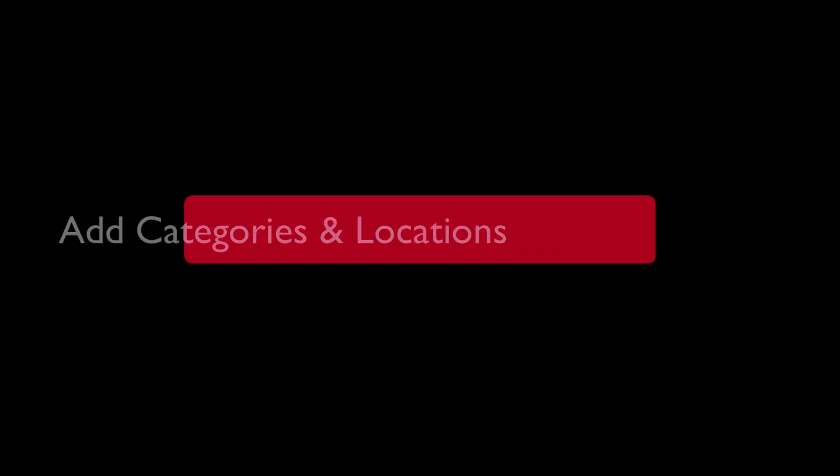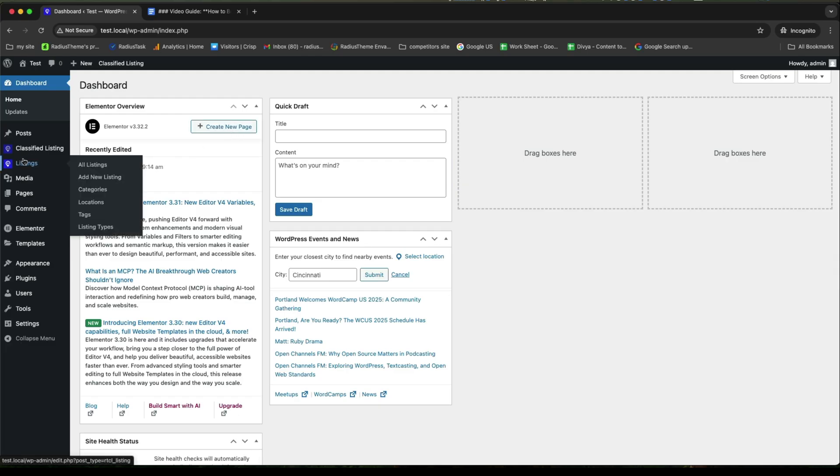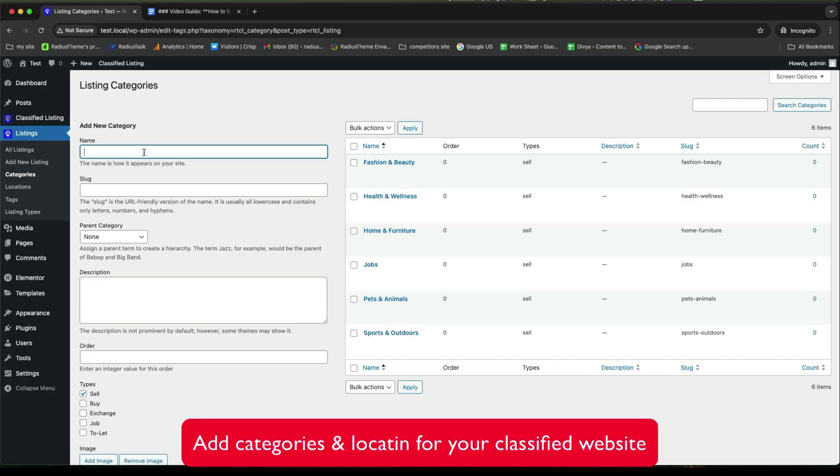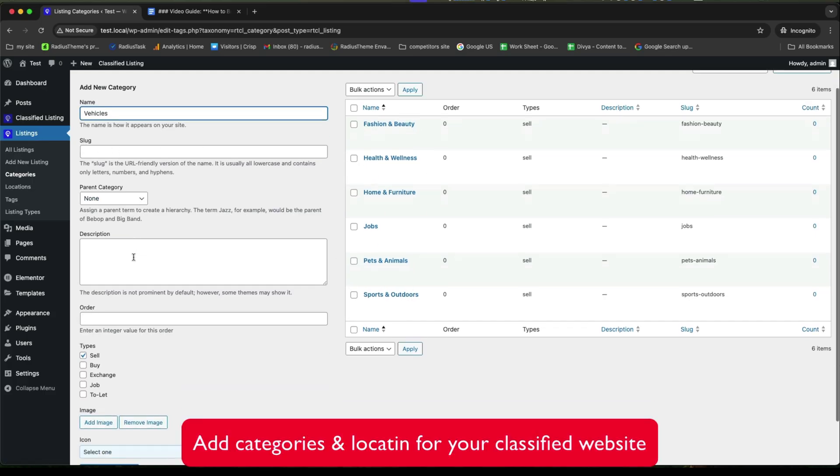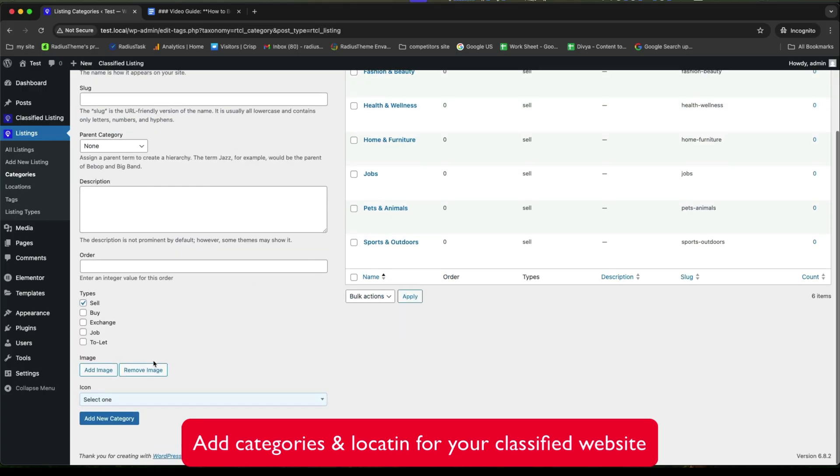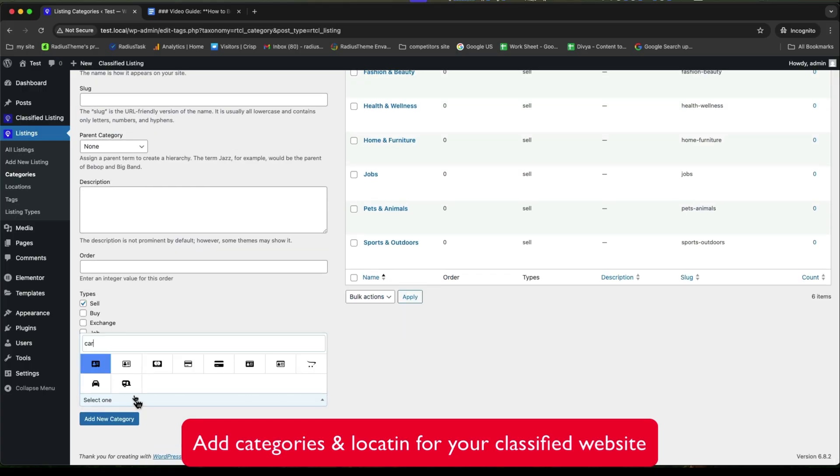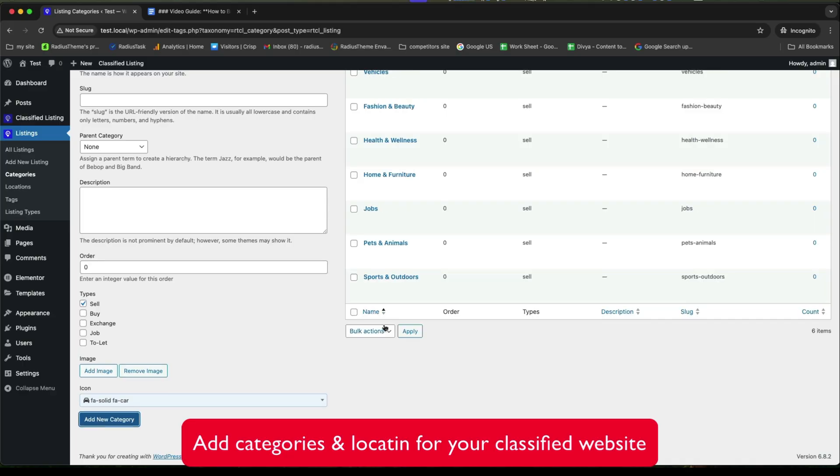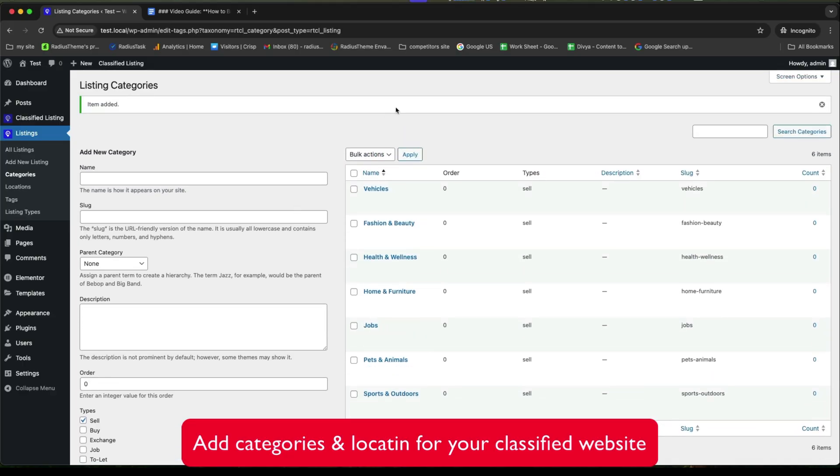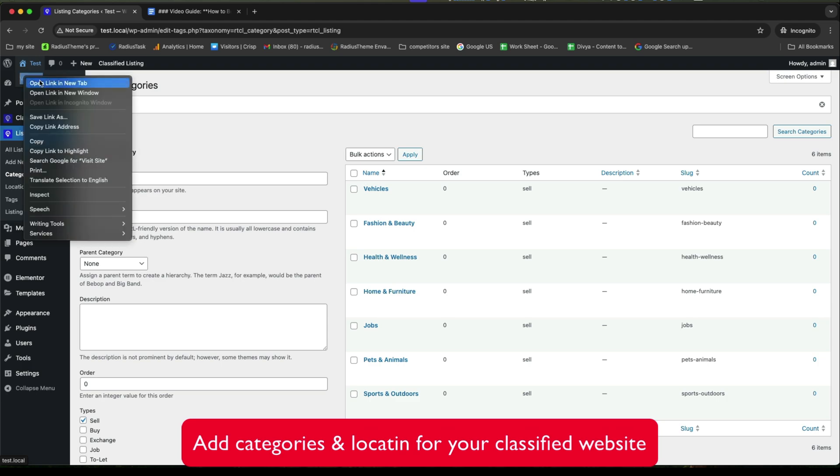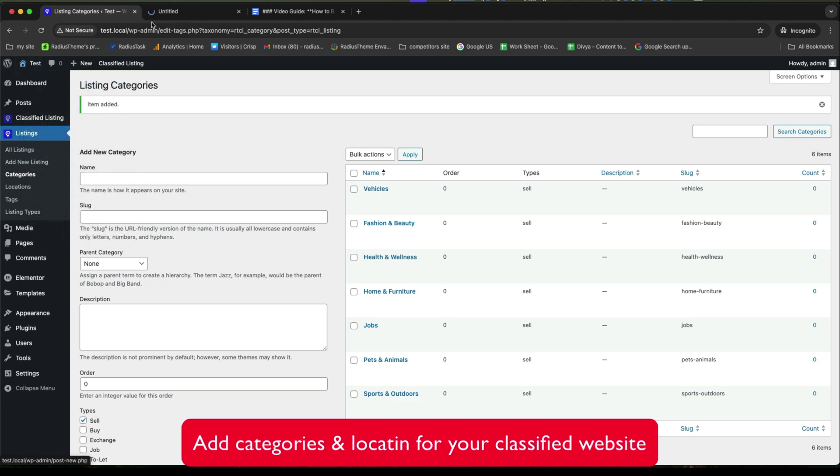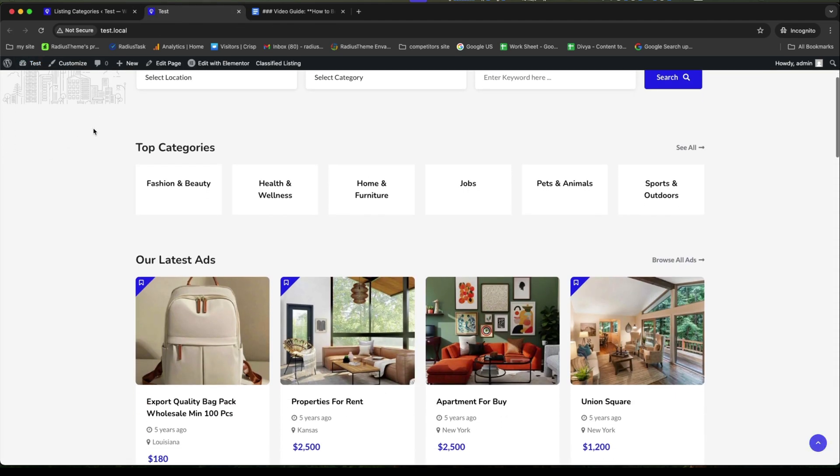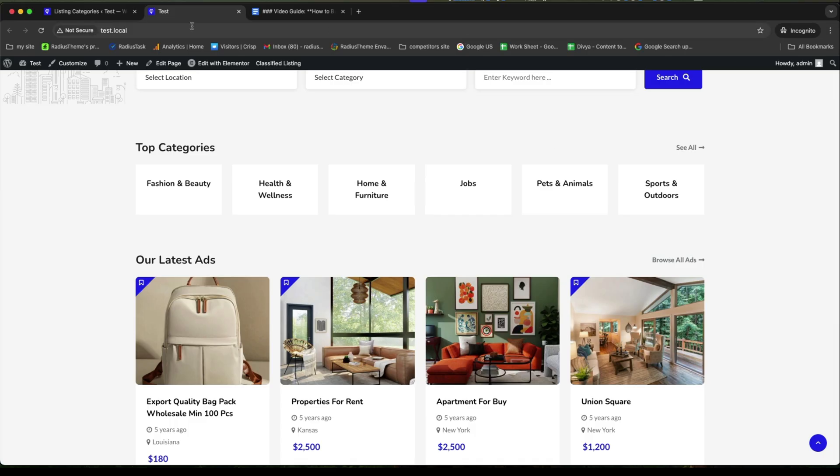Next, we will now add categories and locations. For this, go to the listings. Then, Categories. Provide a name for creating a new category. For example, Vehicles. Select your icon. And then, click on Add New Category to save it. Let's visit the site to see how our categories look like. Here it is.